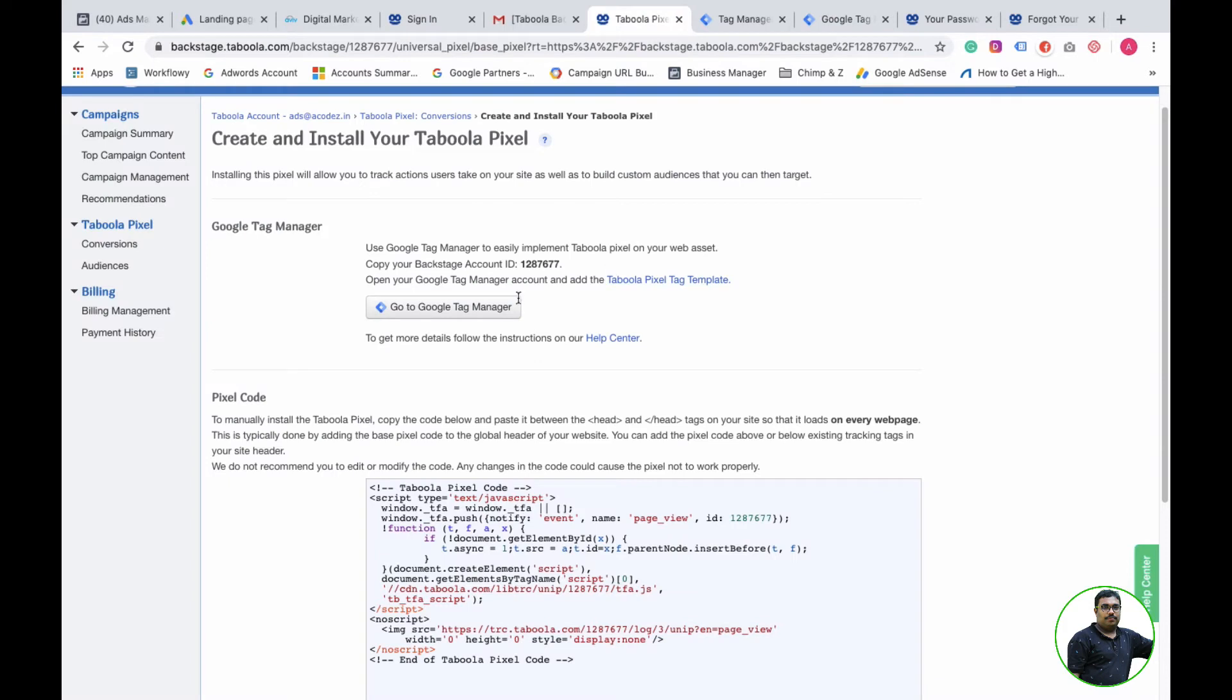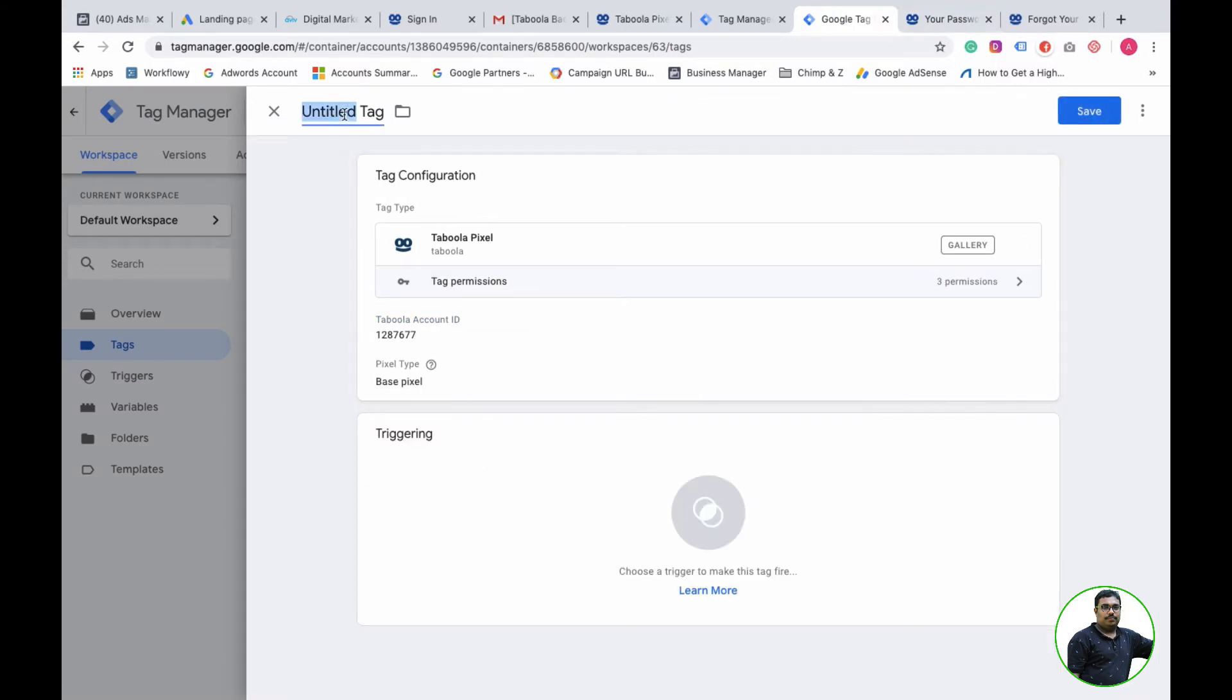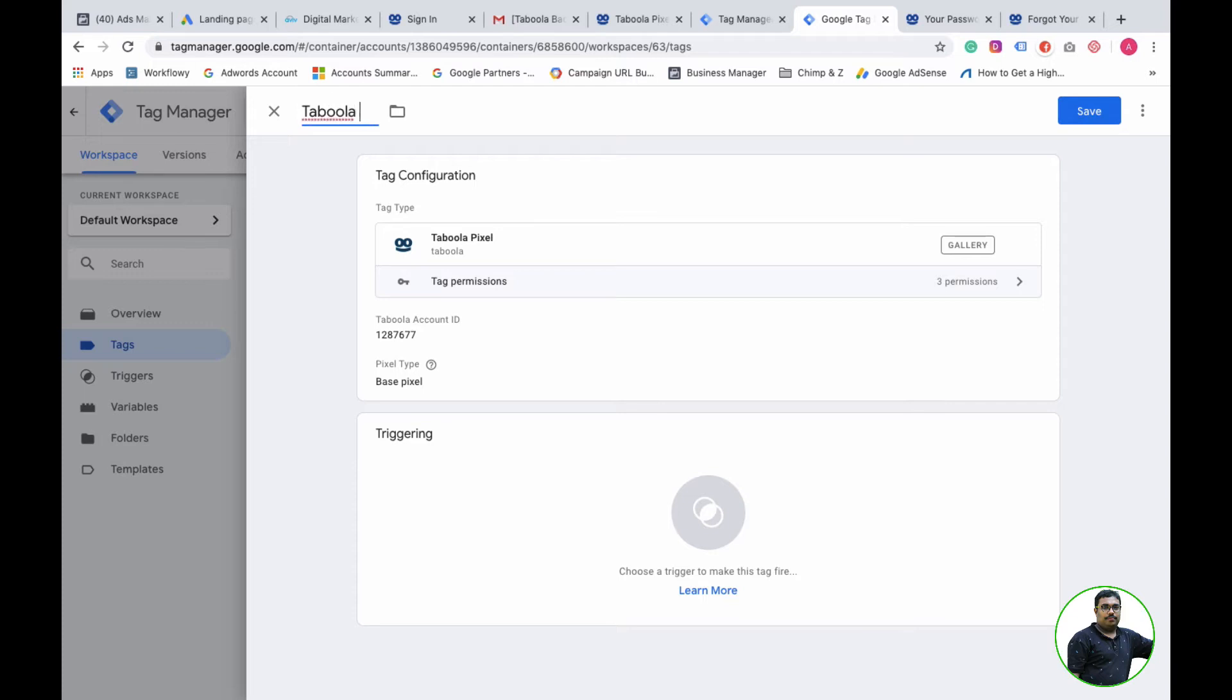We will install the account ID. With the Tabula installation, we will add the name and configure the settings.